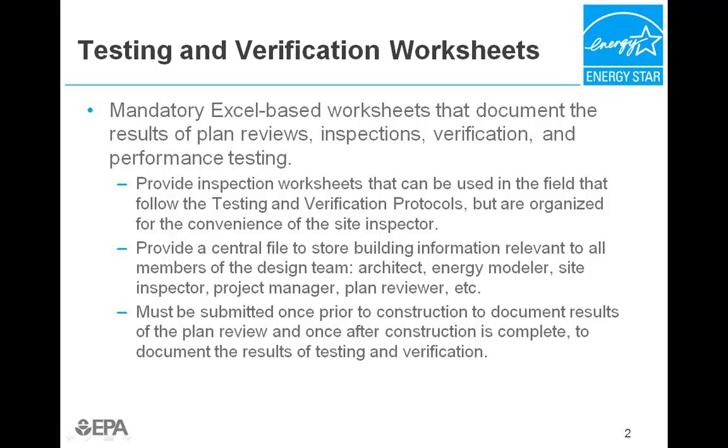The worksheets follow the requirements of each protocol to help ensure nothing is missed, but are organized chronologically to a typical construction schedule for the convenience of the site inspector and provide a central file to store building information relevant to all members of the design team, from the architect and energy modeler to the project manager and site inspector.